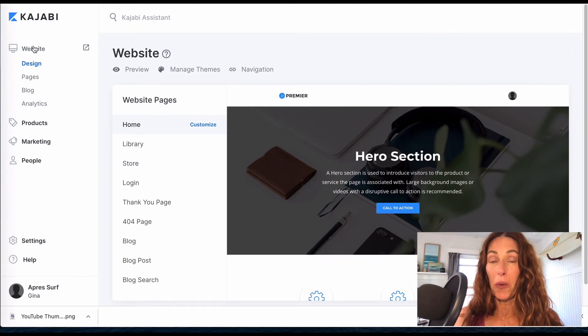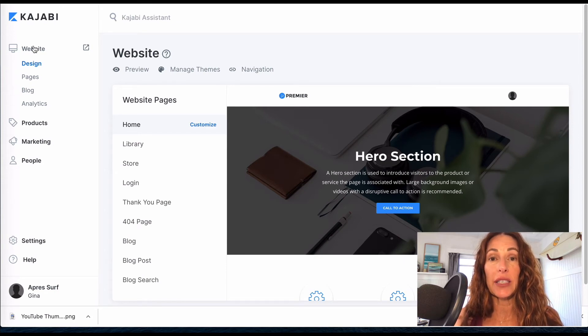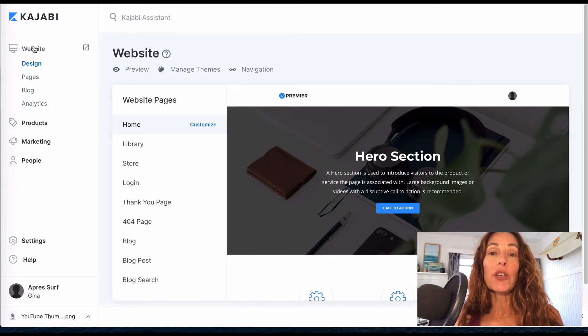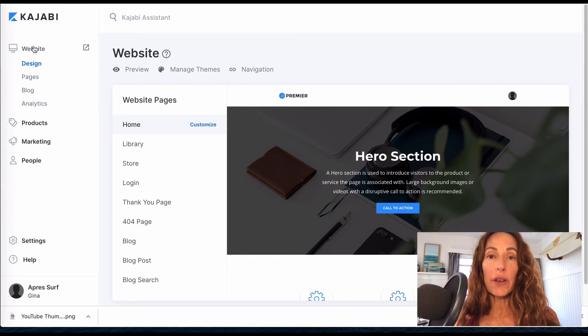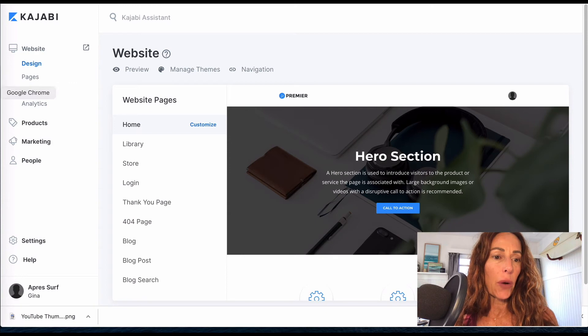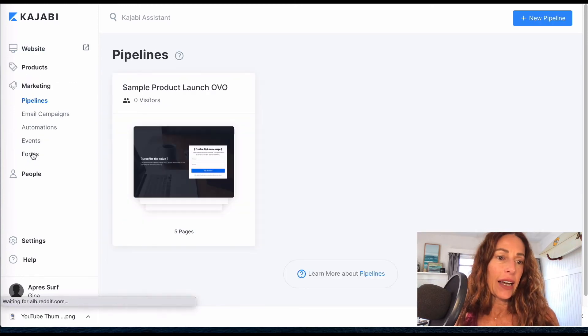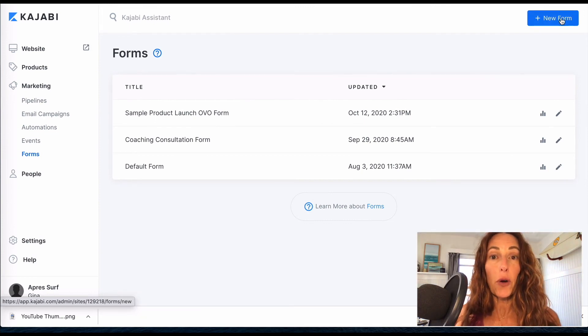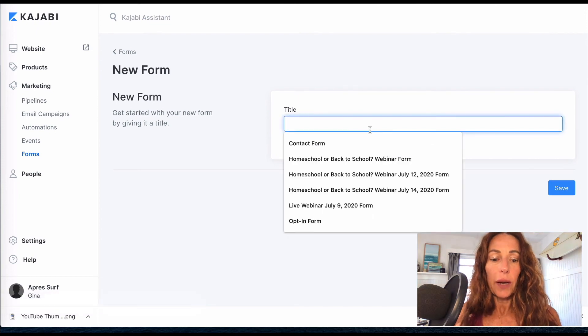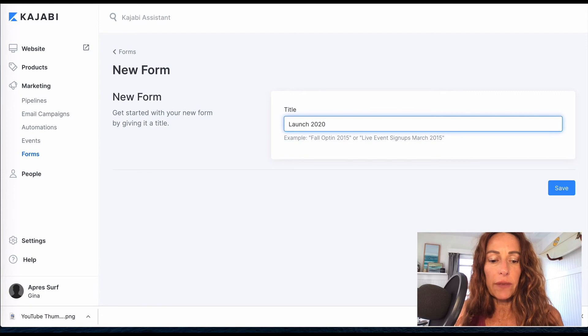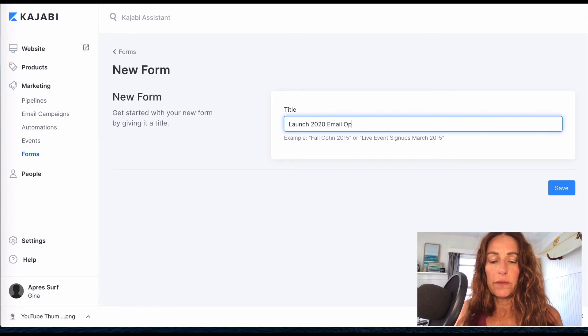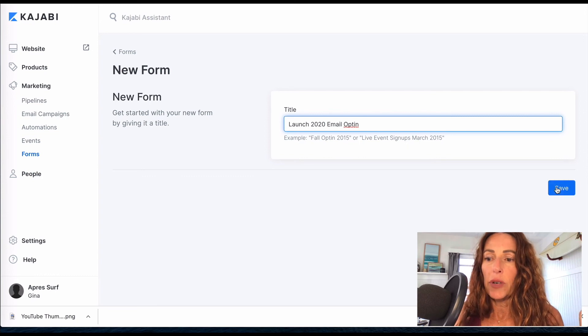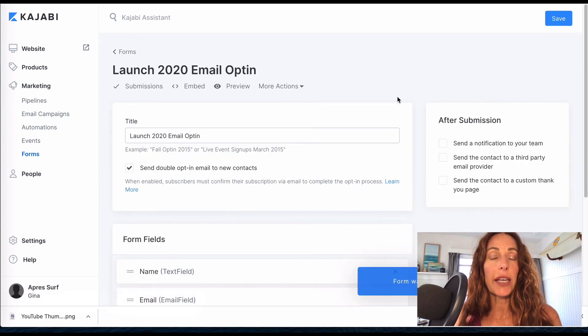Okay, before we go, you're probably wondering how do I get my people into that email sequence? Like how do I get them started on it? And that's actually pretty simple to do. What you're going to do is when you capture their email, you'll do it through a form. And I'm going to show you really quick how to do that. You go into marketing and you'll go into forms, and all you're going to do is right here at the top right is just create a new form. And what I'm going to call this is maybe my launch 2020 email opt-in.